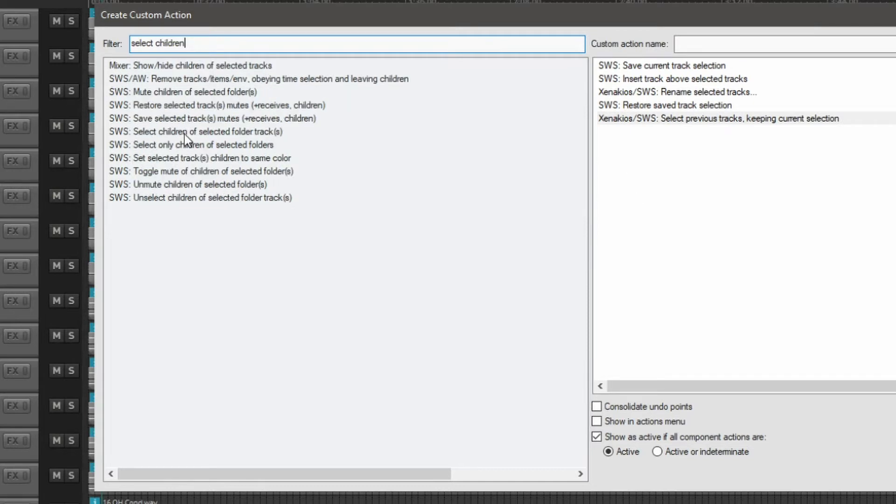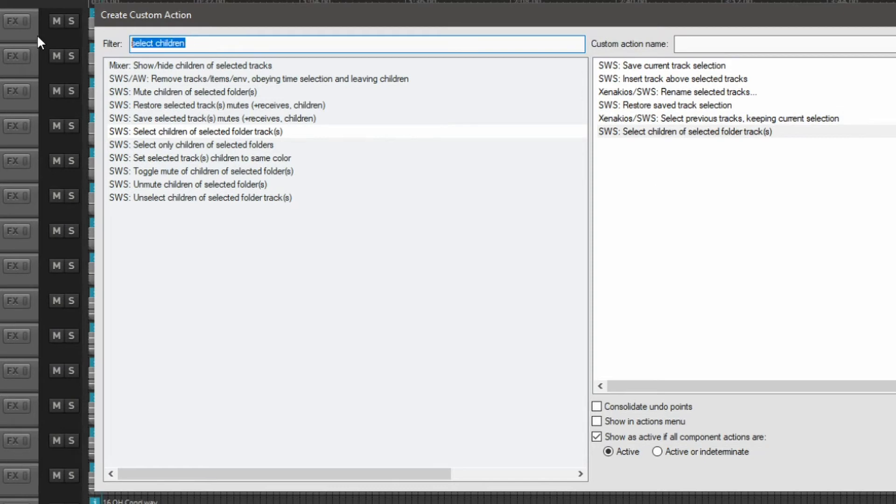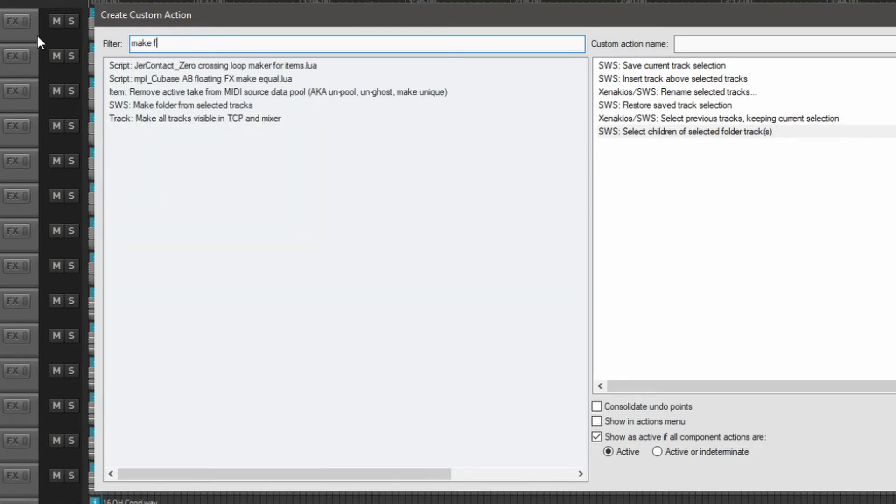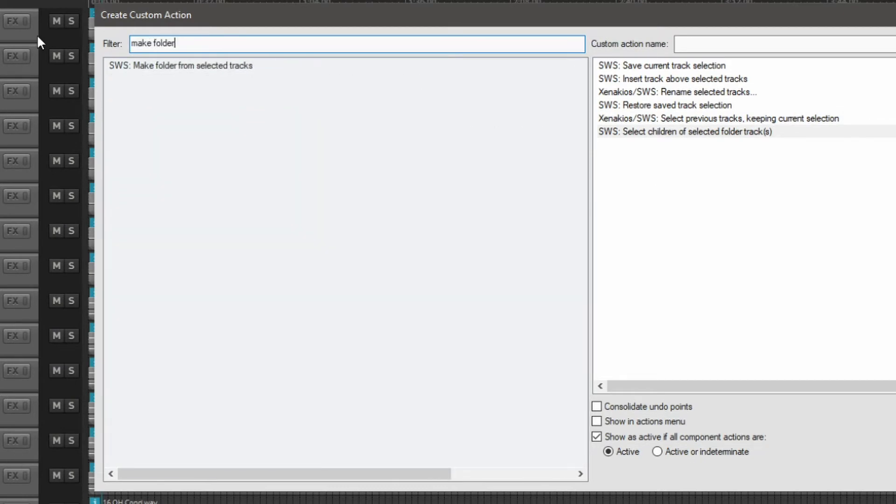Select previous tracks keeping current selection, children of selected folder tracks. And lastly, make folder from selected tracks.